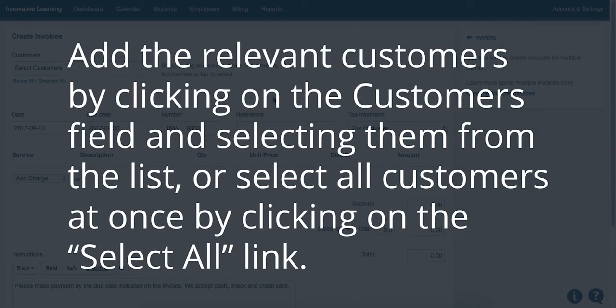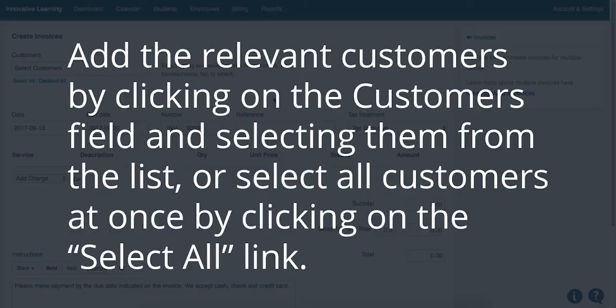Add all of the relevant customers by clicking on the Customers field and then selecting them from the list. Or you can select all your customers at once by clicking on the Select All link.